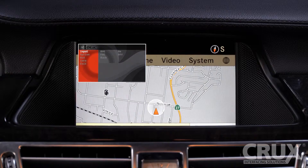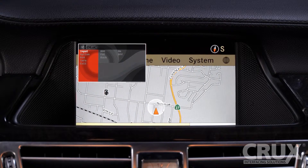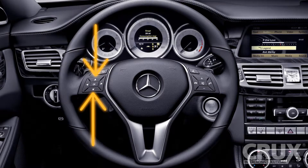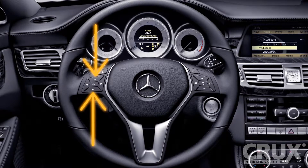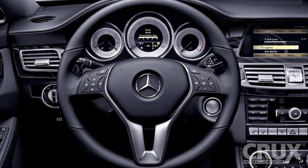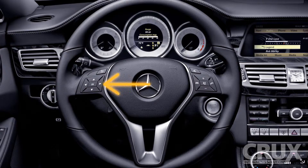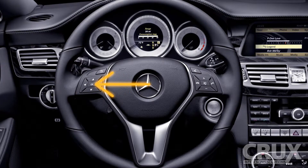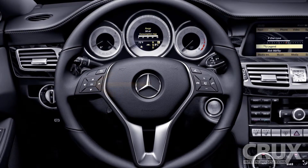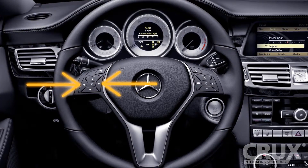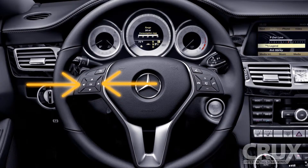The menu pops up as a small window by default. We can use the up and down buttons on our steering wheel to navigate through the menu. By pressing the OK button, we make a selection. We can then use the left and right buttons to choose between our options.